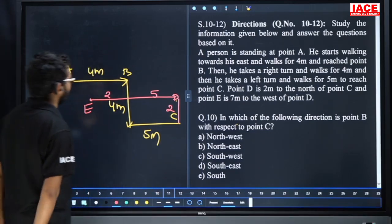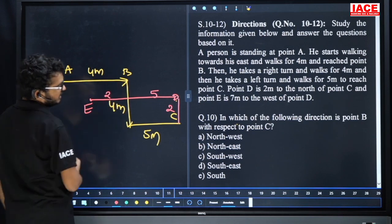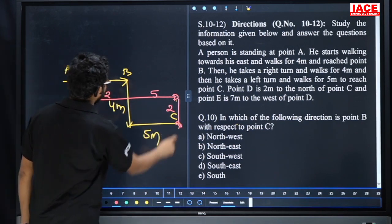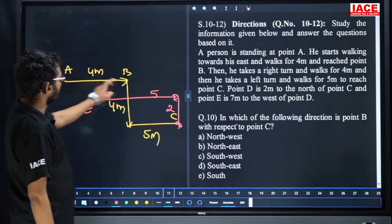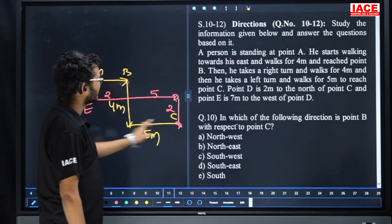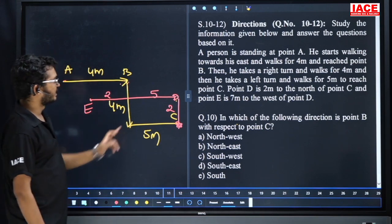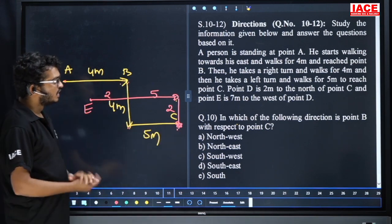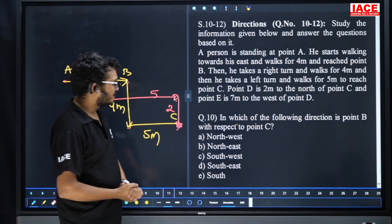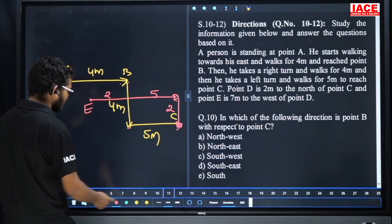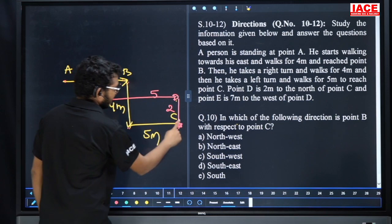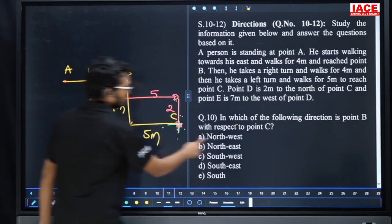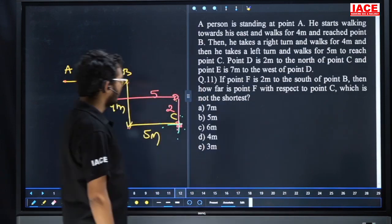Question number 10: in which direction is point B with respect to C? C is the reference point. B is to the northeast of C — checking east, west, north, south. Answer is northwest. Question number 10, option A.